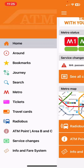You will find every necessary information regarding traveling on metro and buses within this application.